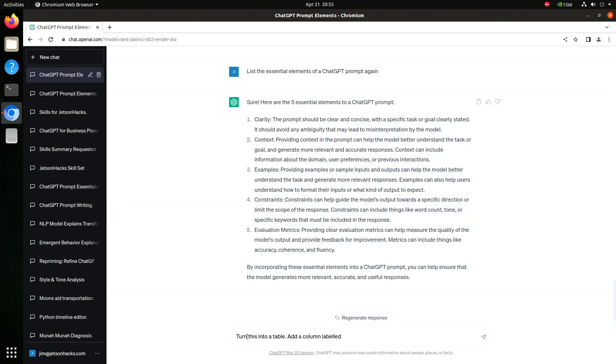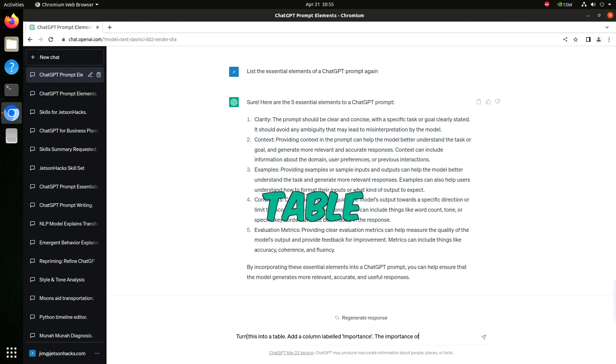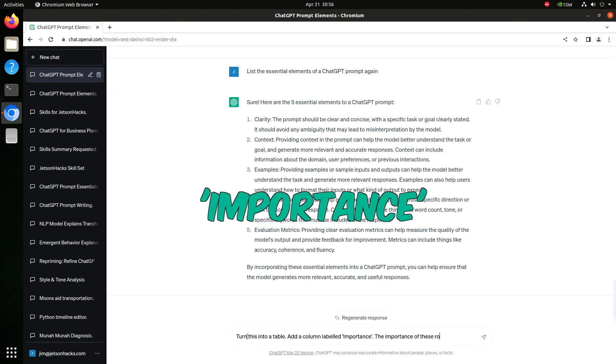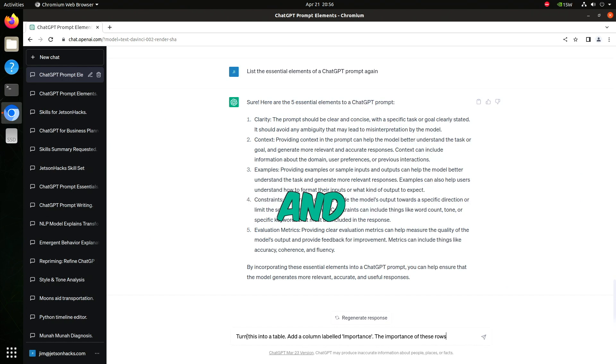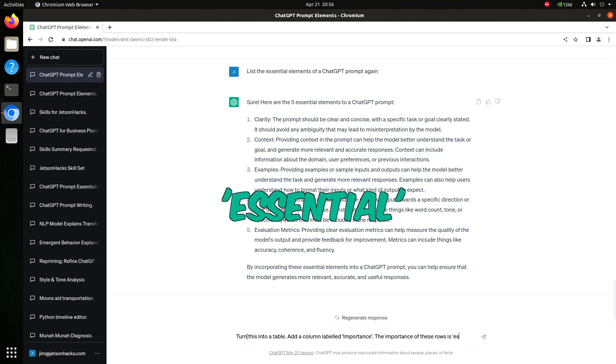But once people started using them, they found transformers could convert to other representations too. Let's convert this list to a table. We'll say turn this into a table, add a column labeled importance, and the importance of these rows is essential.